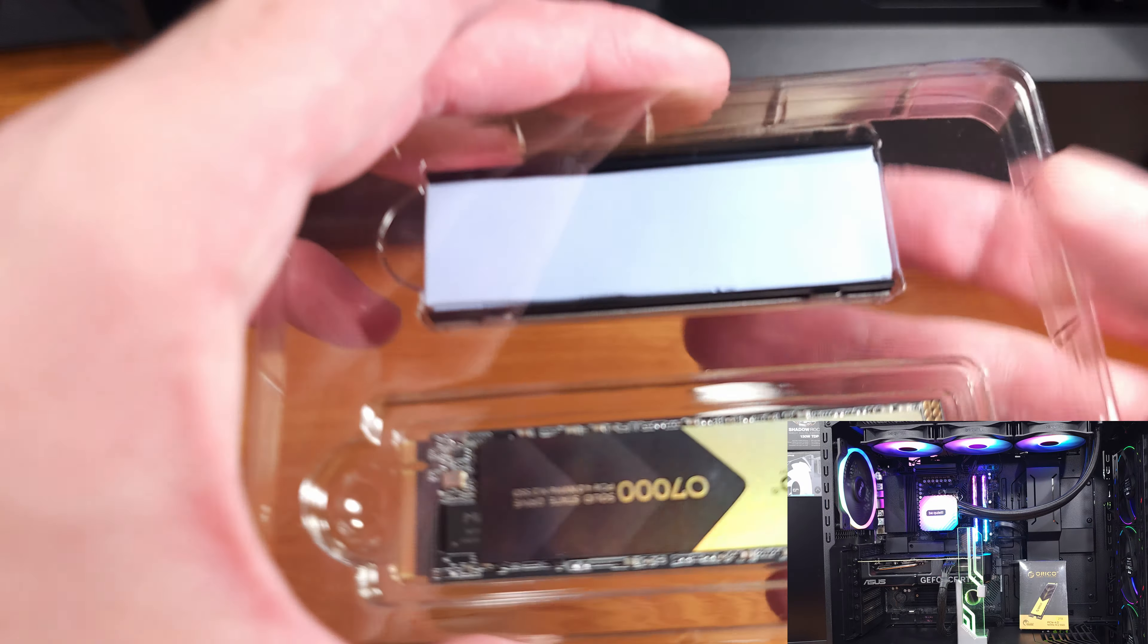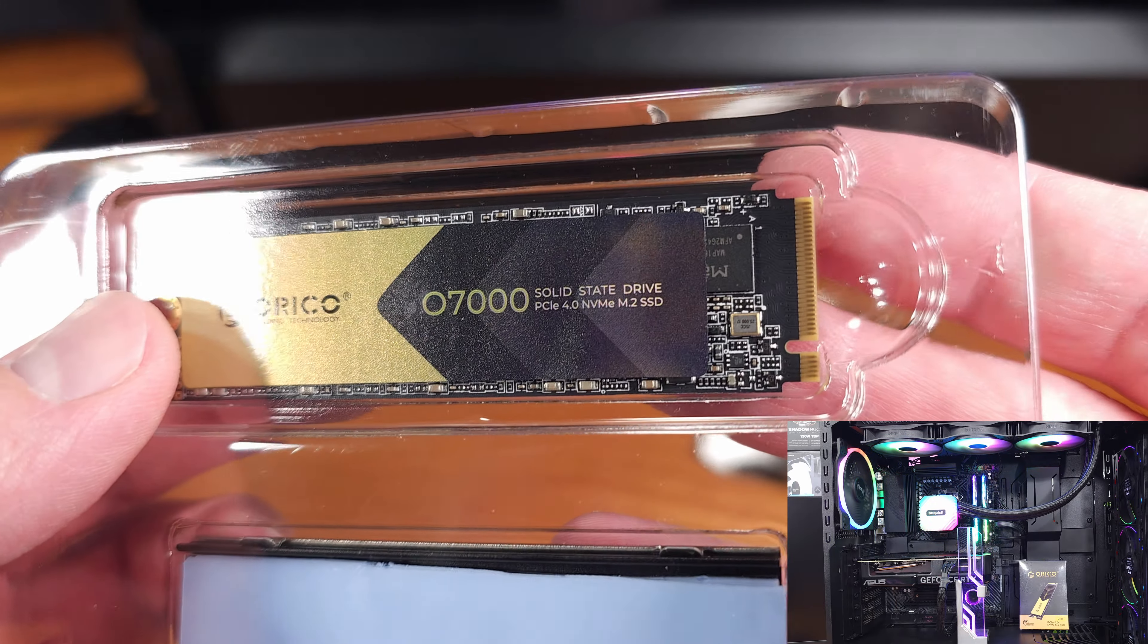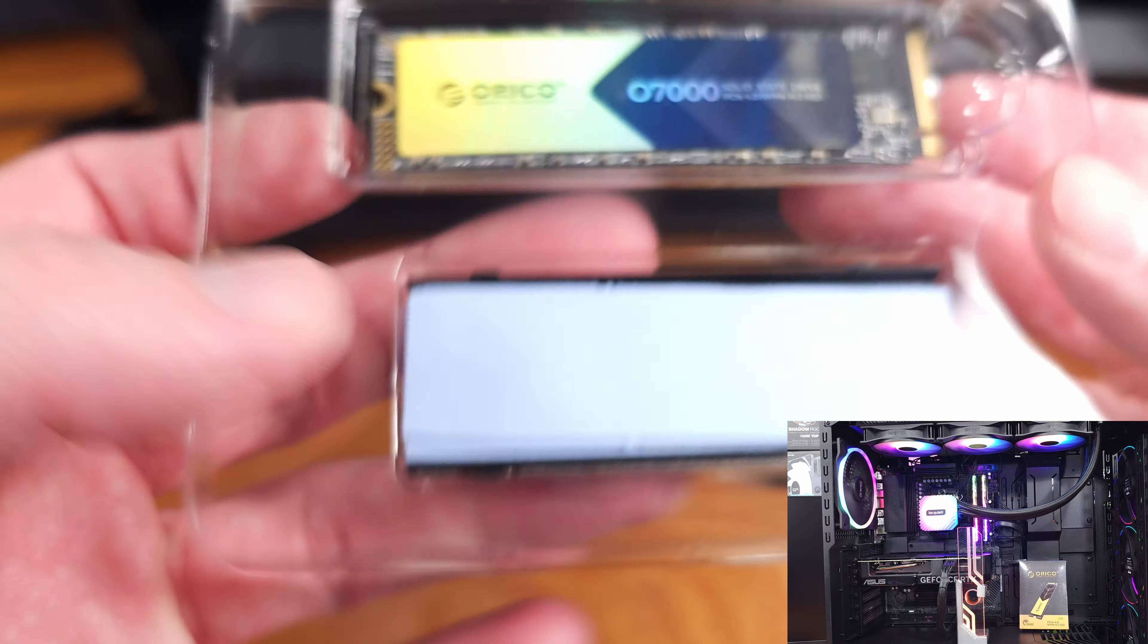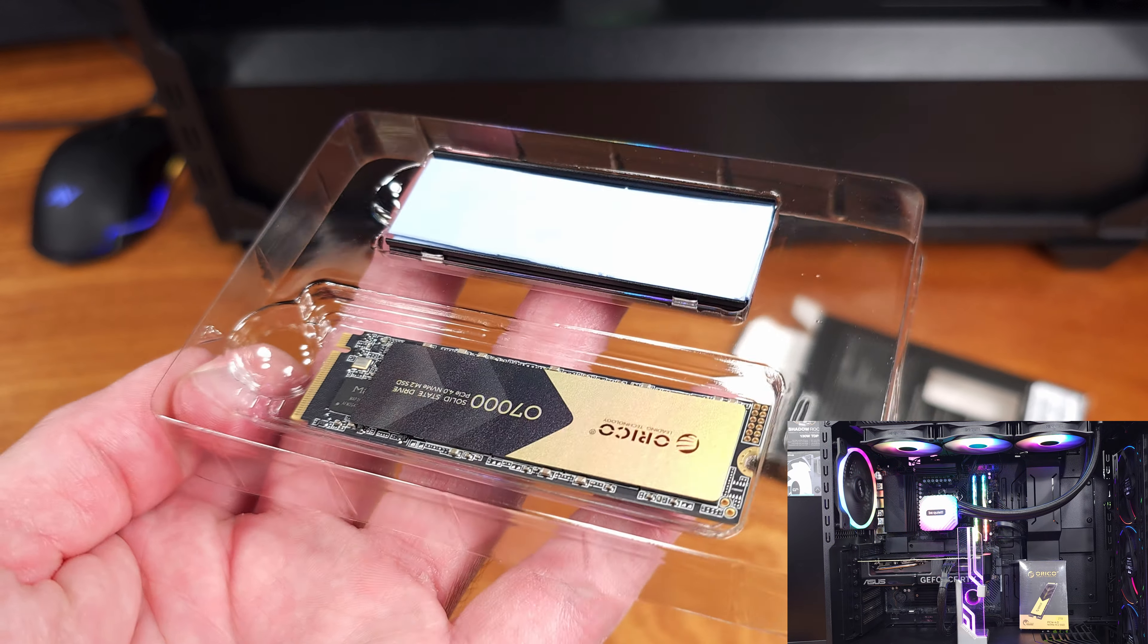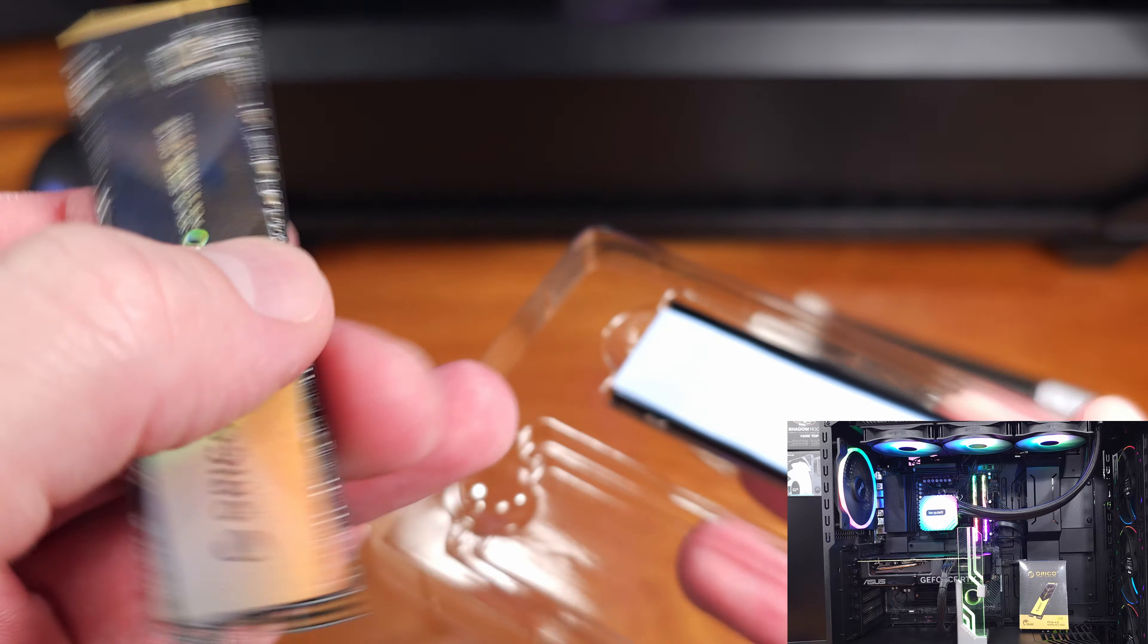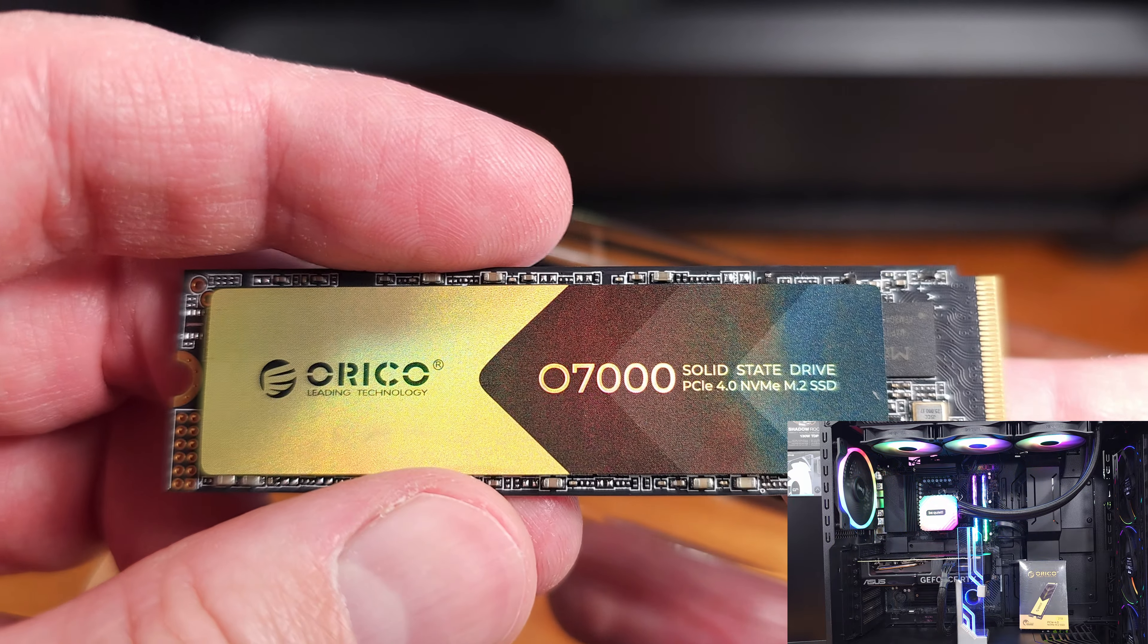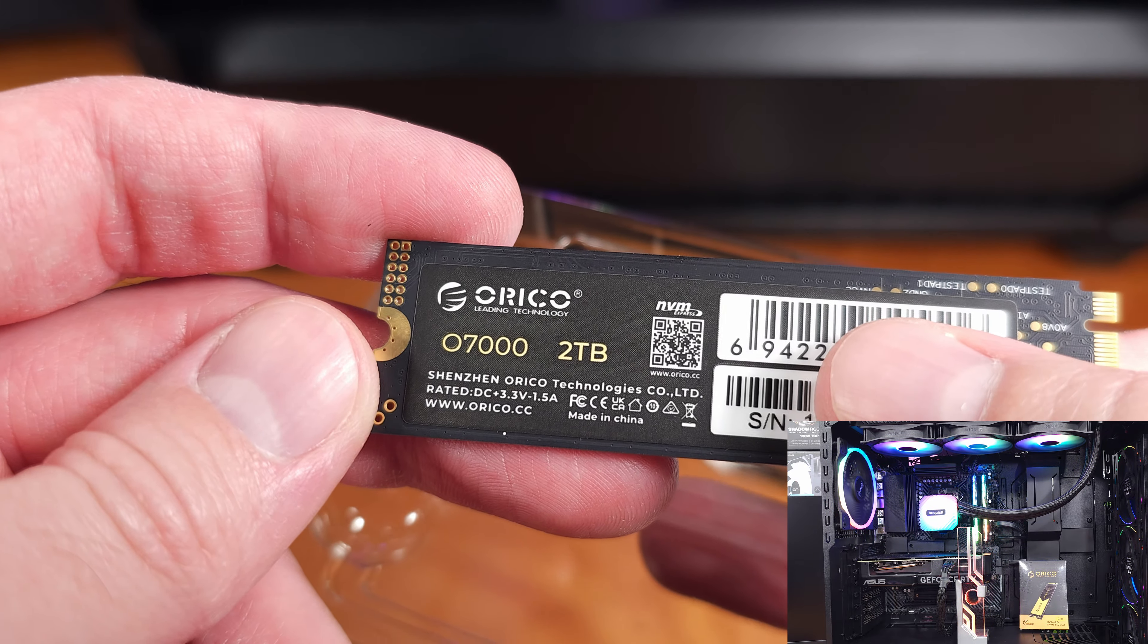After looking at the quick specs for this SSD, I was very interested in taking a look at it. The 07000 series of solid state drives from Orico come with multiple capacity configurations. You can get this in the 512GB version, 1TB, 2TB like what I have here today, and 4TB versions.